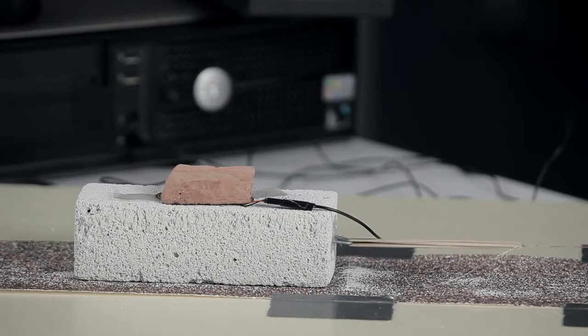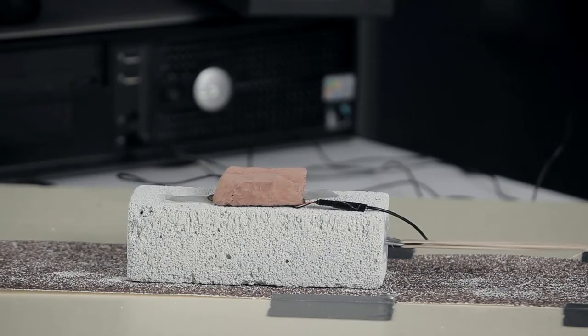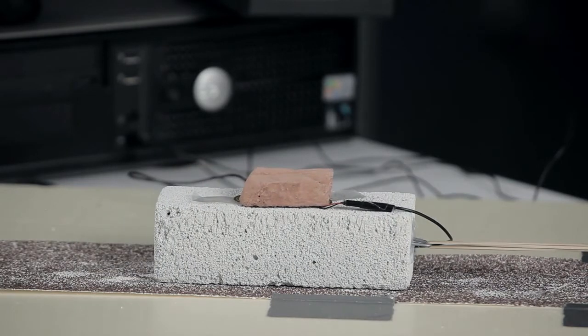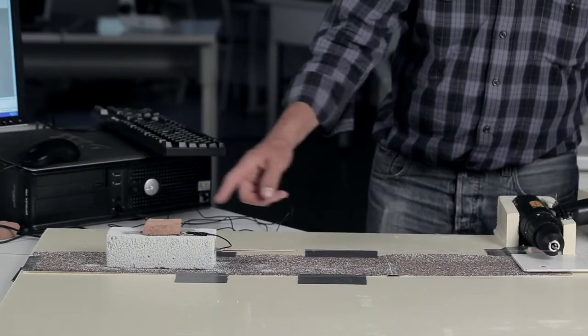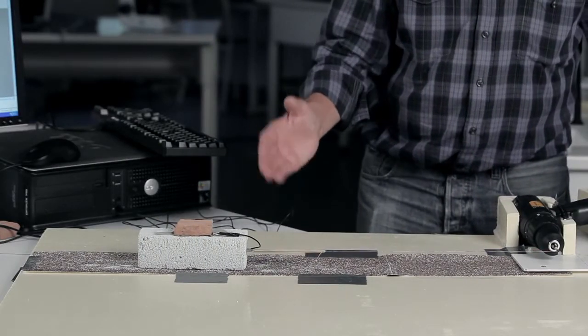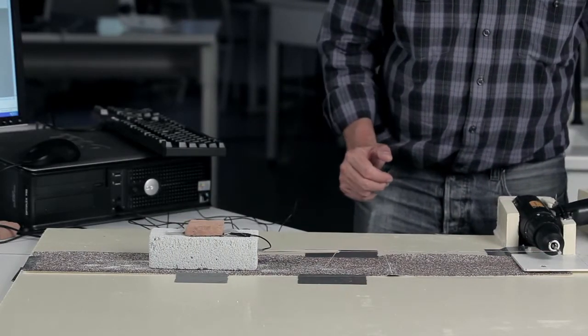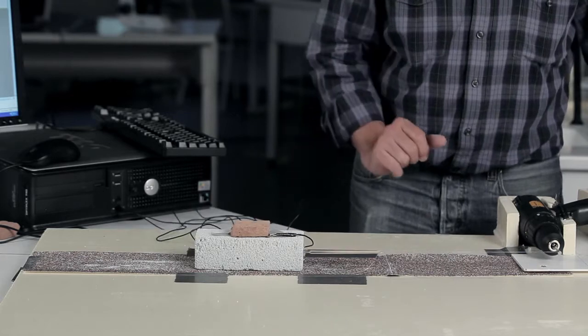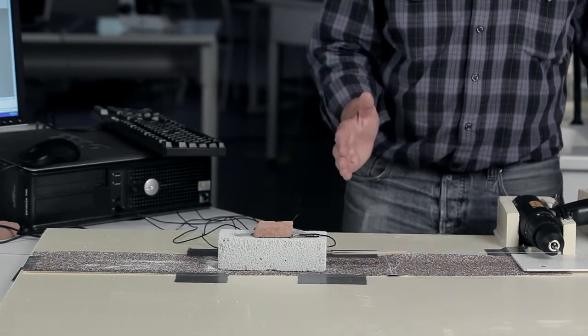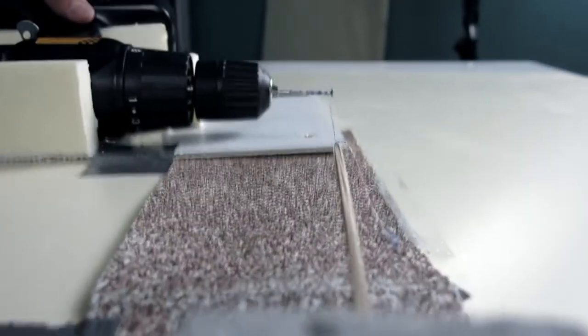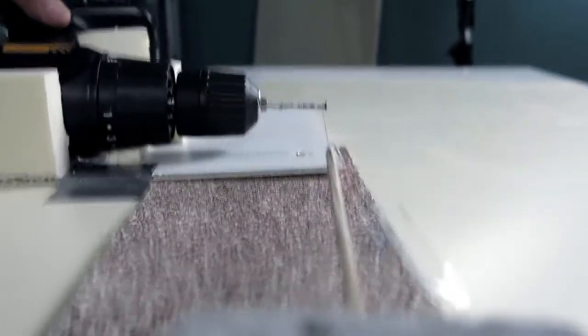And here we can change the speed and we can see that the slipping is not regular. Sometimes it's a big slipping, sometimes a slow slipping, and we cannot know when it will slip.